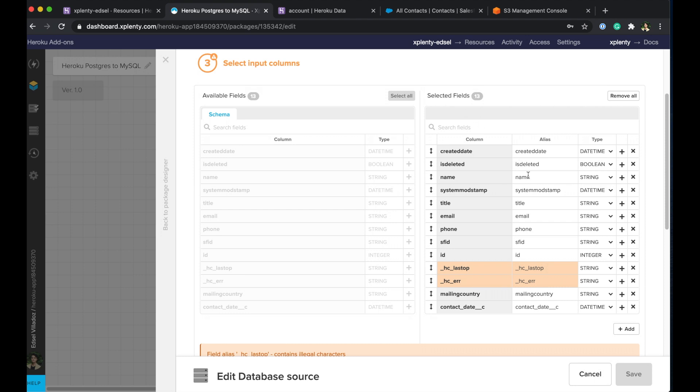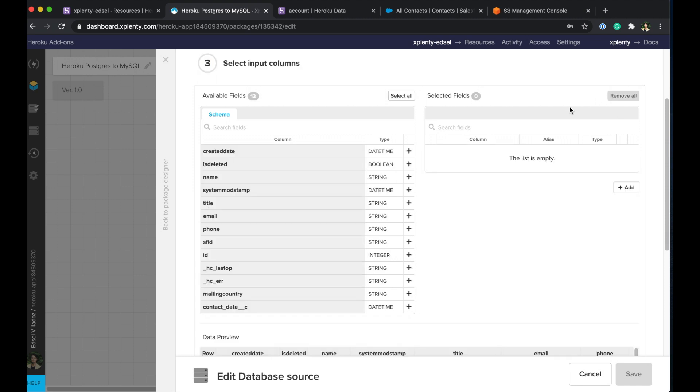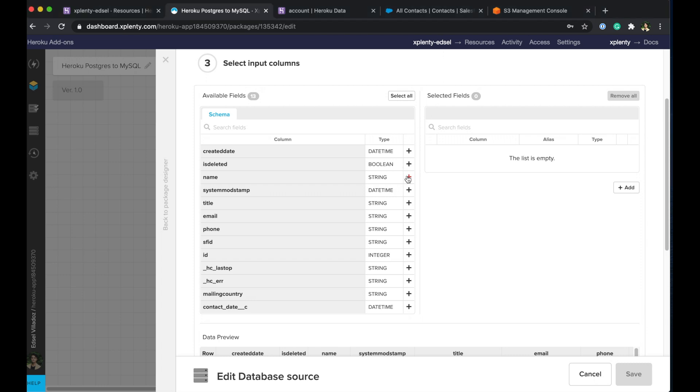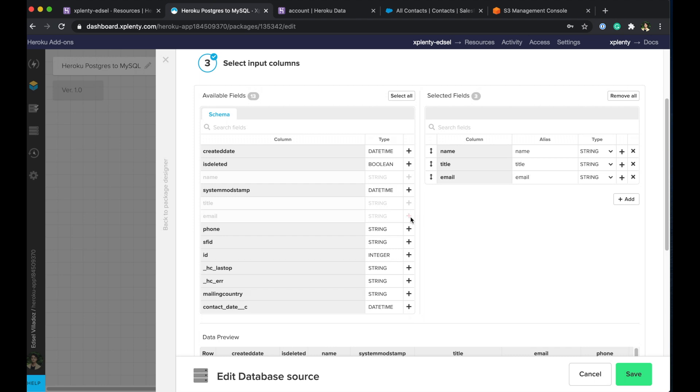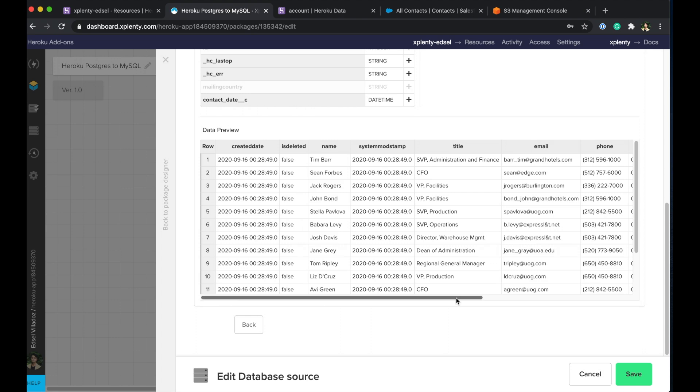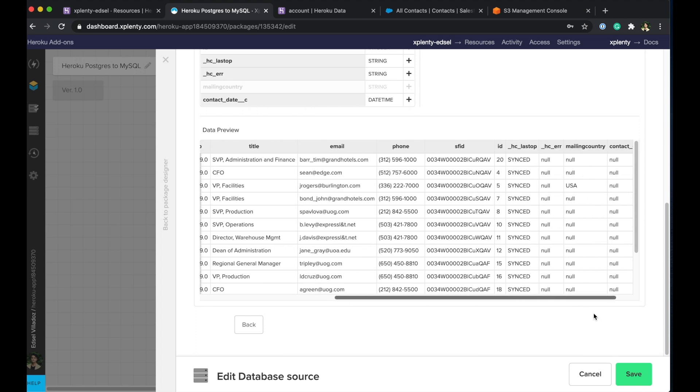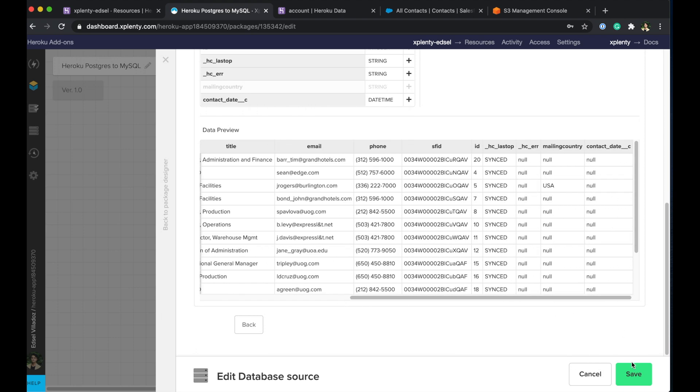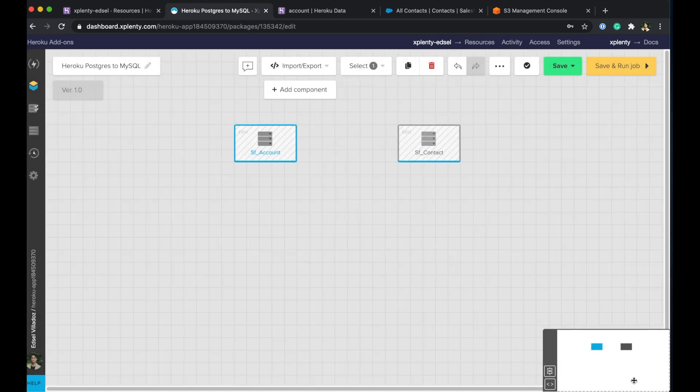And now that we have a few different fields in, we'll go ahead and just click that so the tool will replace that for you automatically. But again we don't need all of the fields here so we'll go ahead and remove and we'll just choose the individual fields we need which for this example will be name, title, email, and id, and the mailing country. So another quick preview of our table, go ahead hit save here.